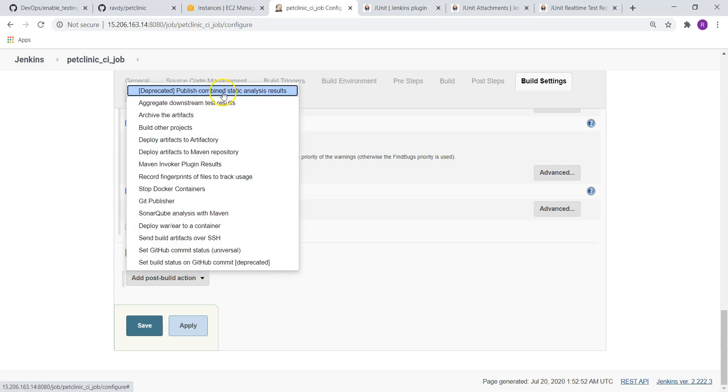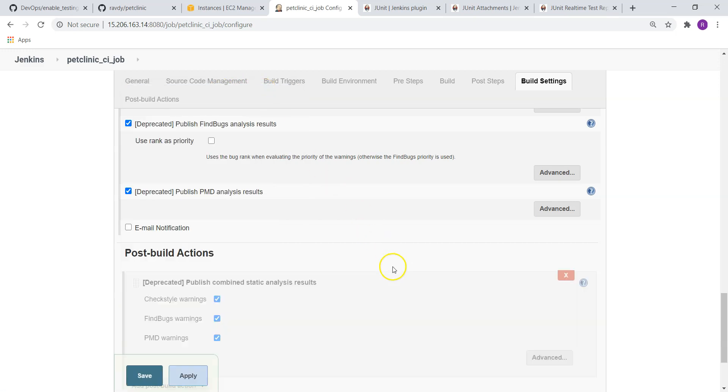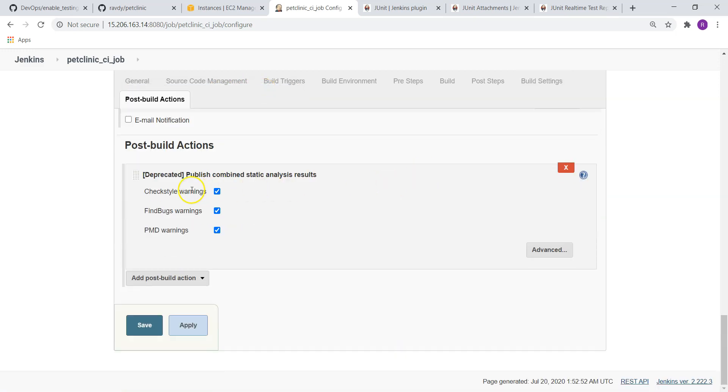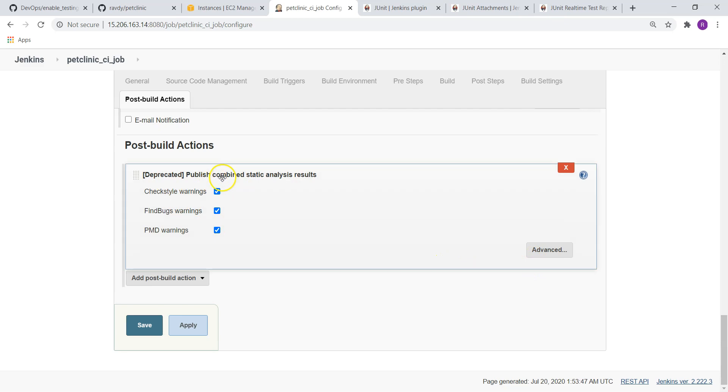Here we have Post-build Actions. We should choose Publish Combined Static Analysis Results. Select this option. Now you can see Checkstyle warnings, FindBugs warnings, PMD warnings, all these are there. If we choose this option, it is going to combine all the warnings.